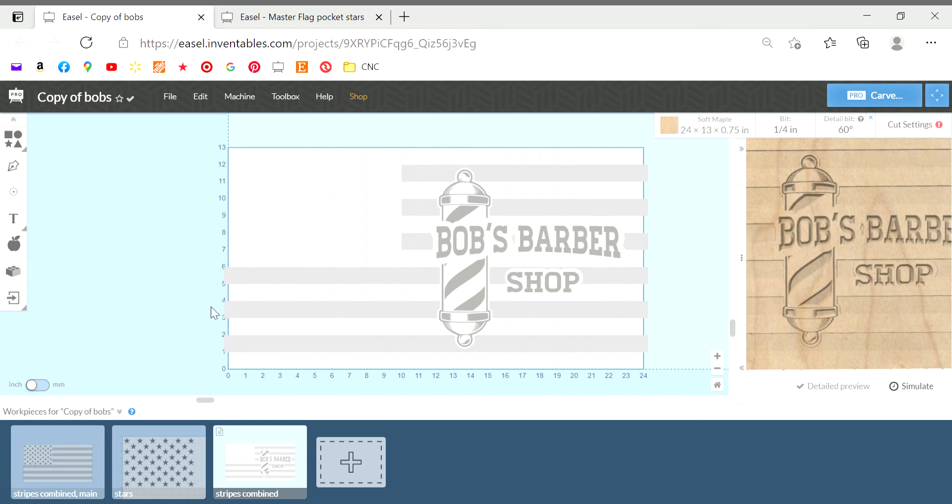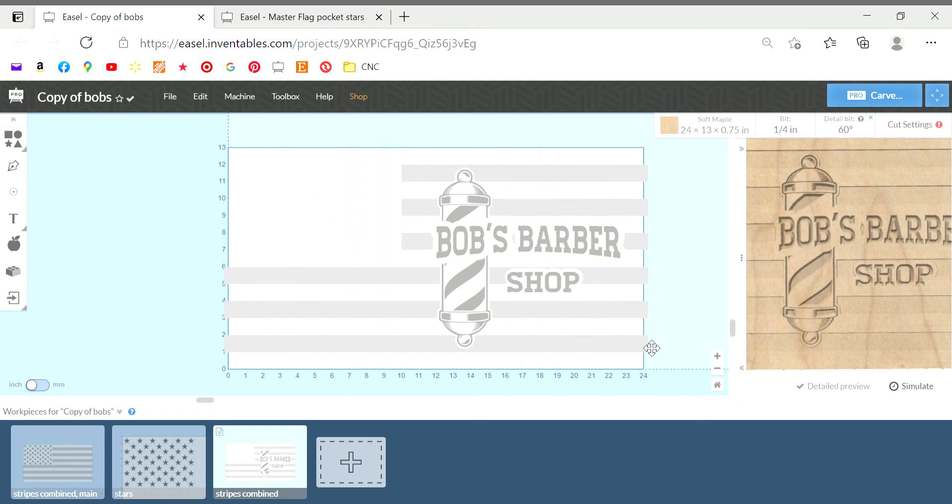Oh another thing to mention too is with the stripes you can see they run off the project a little. I've learned that too just to pull them a little bit longer than the work project so when the bits carving you don't get that kind of curved edge at the end. It's just going to go straight all the way off the work piece. So something to mention.